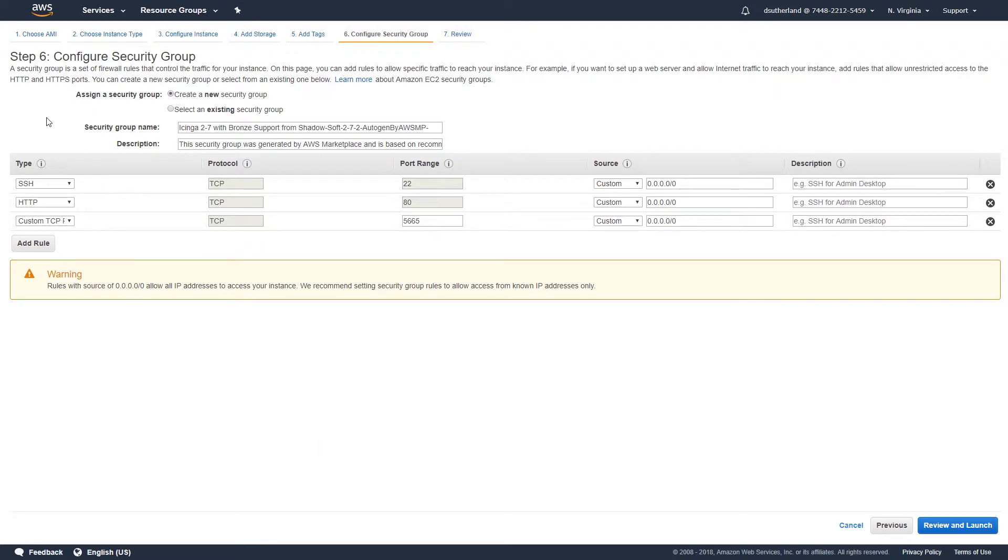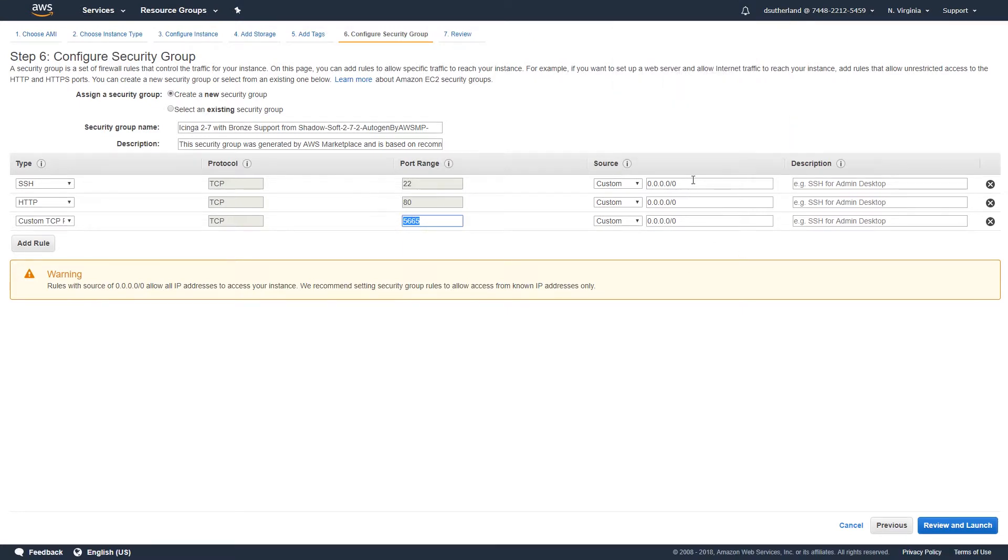At this point, the default security group will be displayed to you, which includes network routing for SSH, HTTP, and the custom port used for Icinga client configuration. We highly recommend that you set the source IP address to only the networks which should be able to remotely access your Icinga 2 instance.